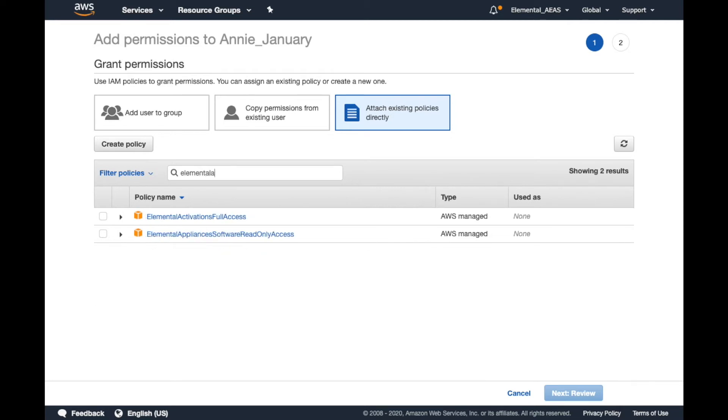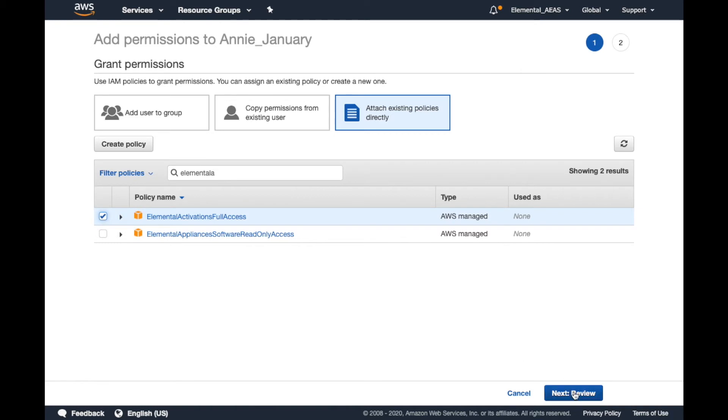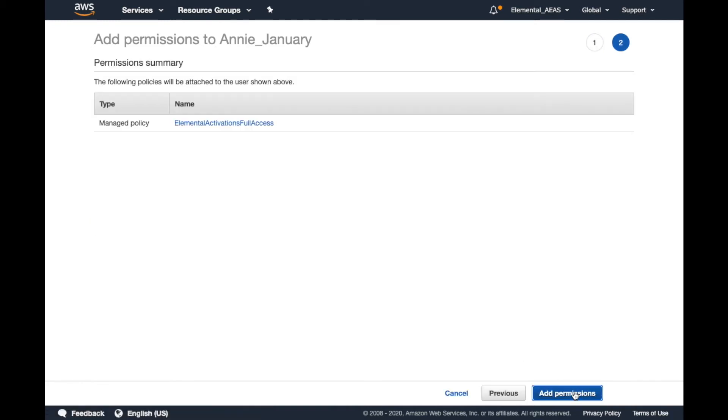This will bring up a list of available policies for our service. For this example, let's say we want to give this user permission to view and take action on Elemental Activations. So we'll select the Elemental Activations Full Access Policy and click Next.